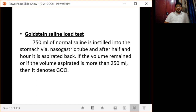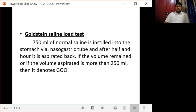The Goldston saline load test involves instilling 750 ml of normal saline into the stomach via a nasogastric tube, and after half an hour it is aspirated back. If the volume aspirated is more than 250 ml, this denotes gastric outlet obstruction.